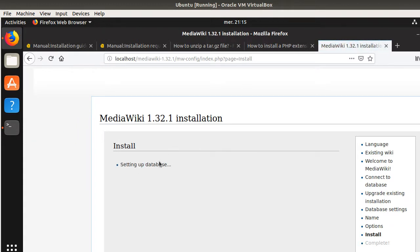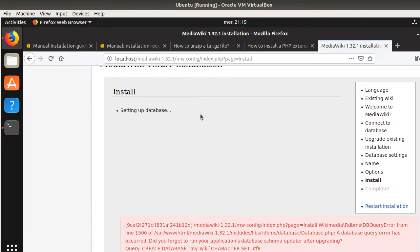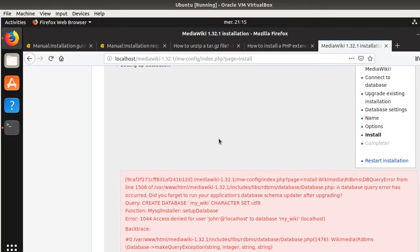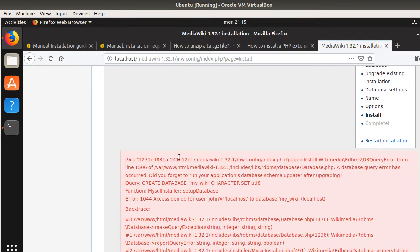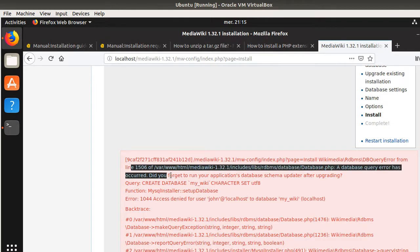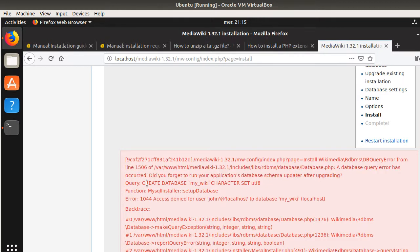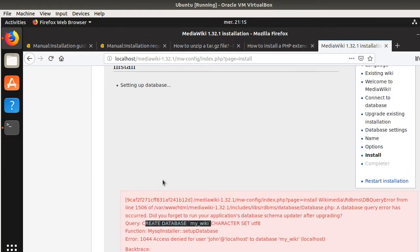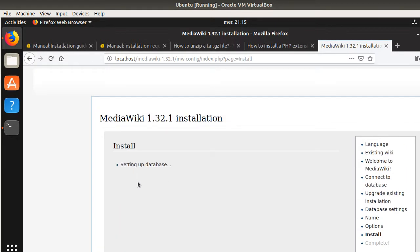Okay. Setting up the database. We're going to have our fingers crossed. And here, they're going to tell me, okay. Blah, blah, blah. The database has occurred. Did you forget to run your application after upgrading? Recreate it a bit. My Wiki. Okay. Seems not good at all.